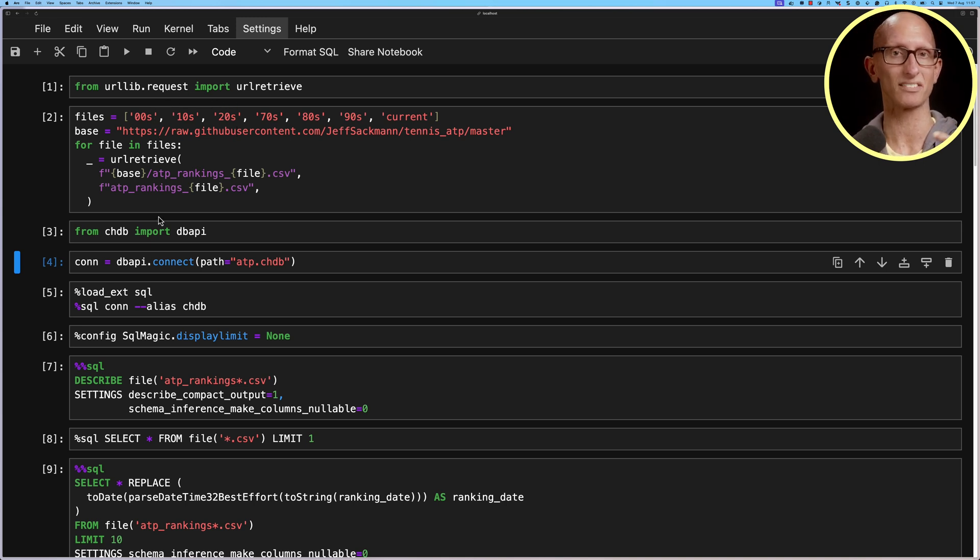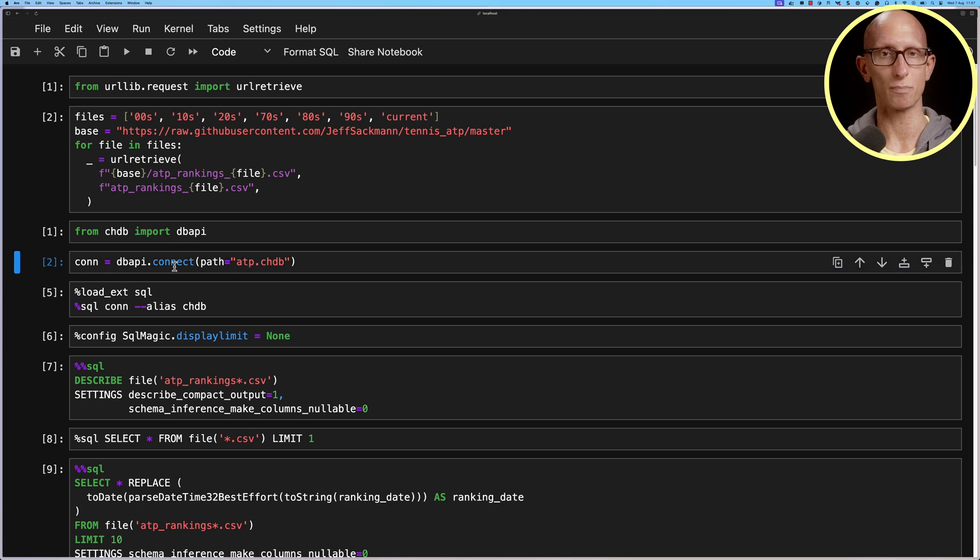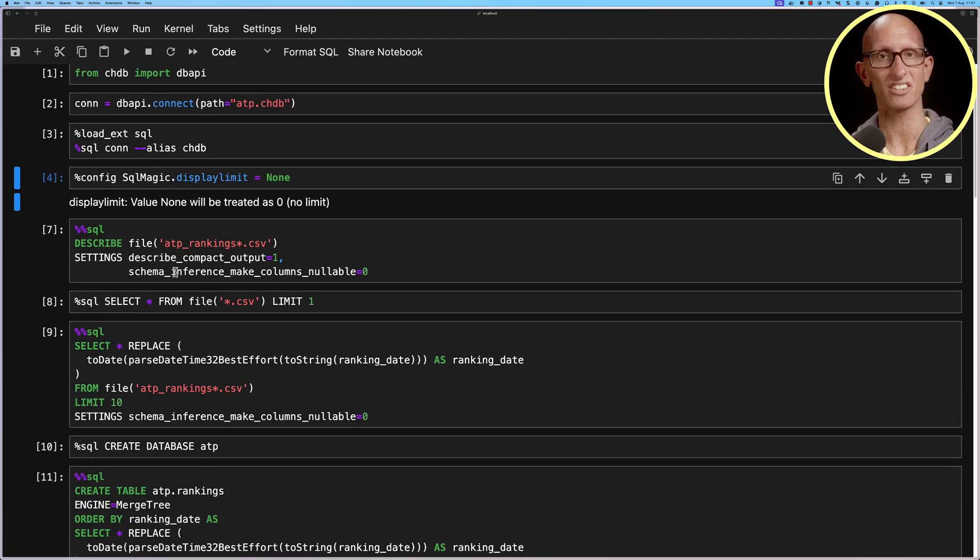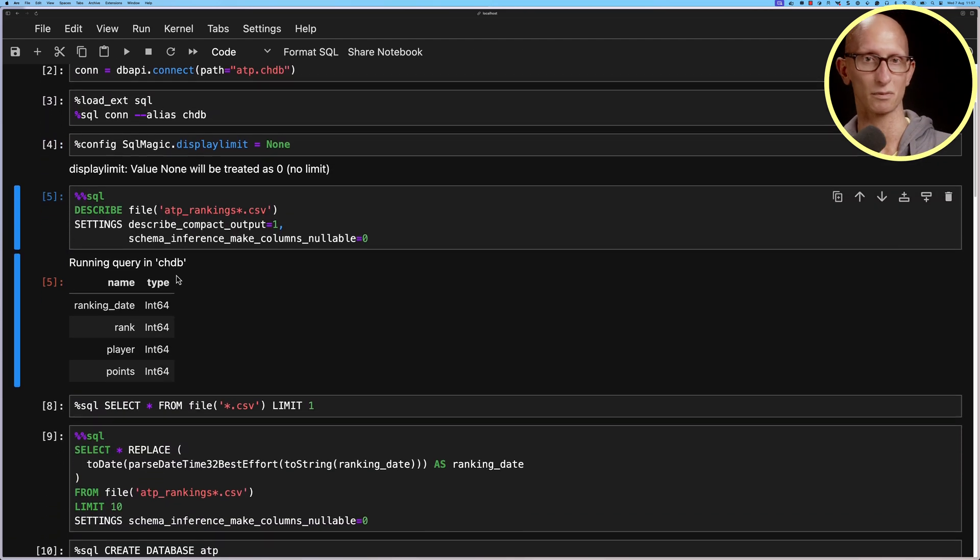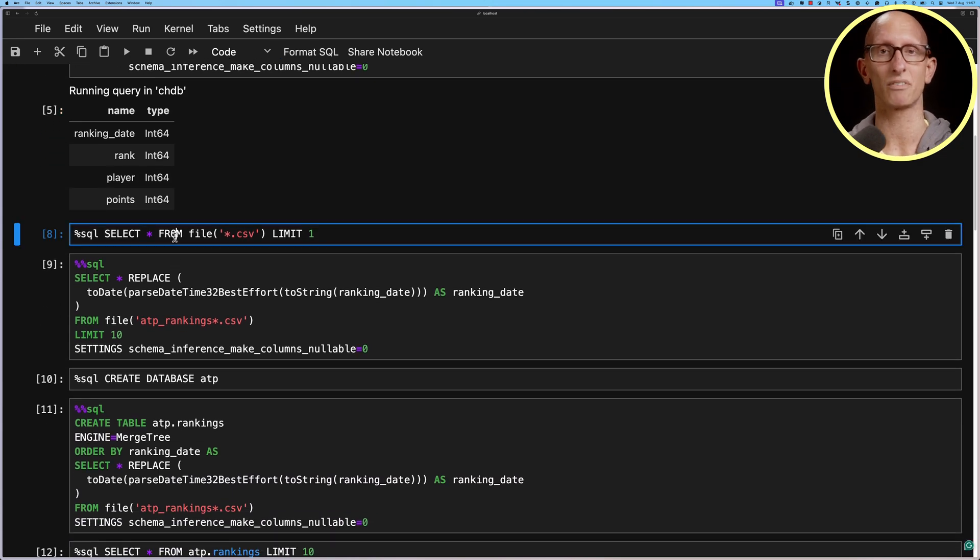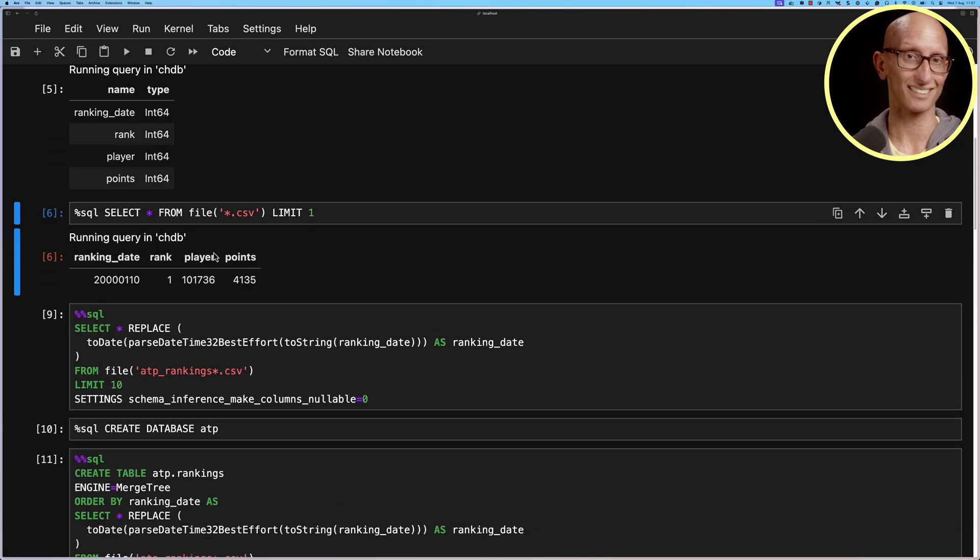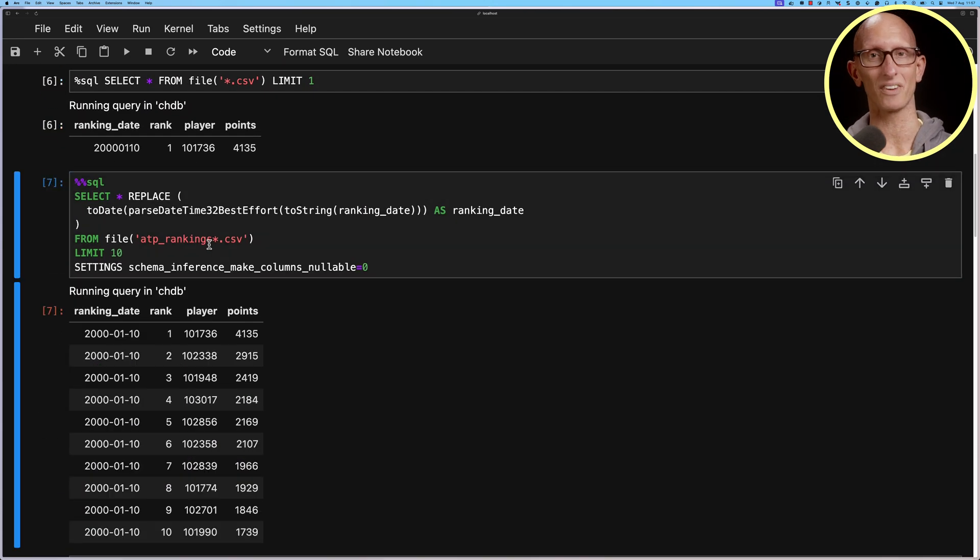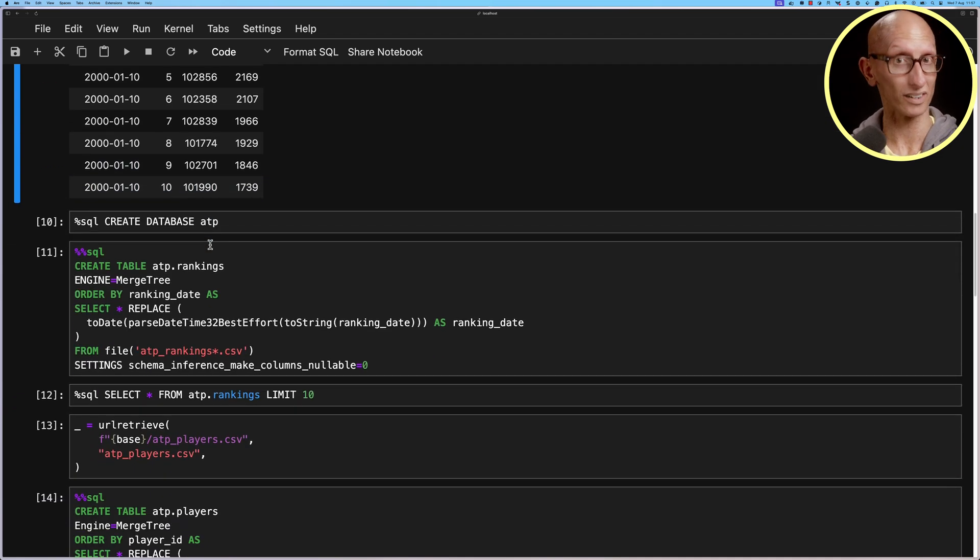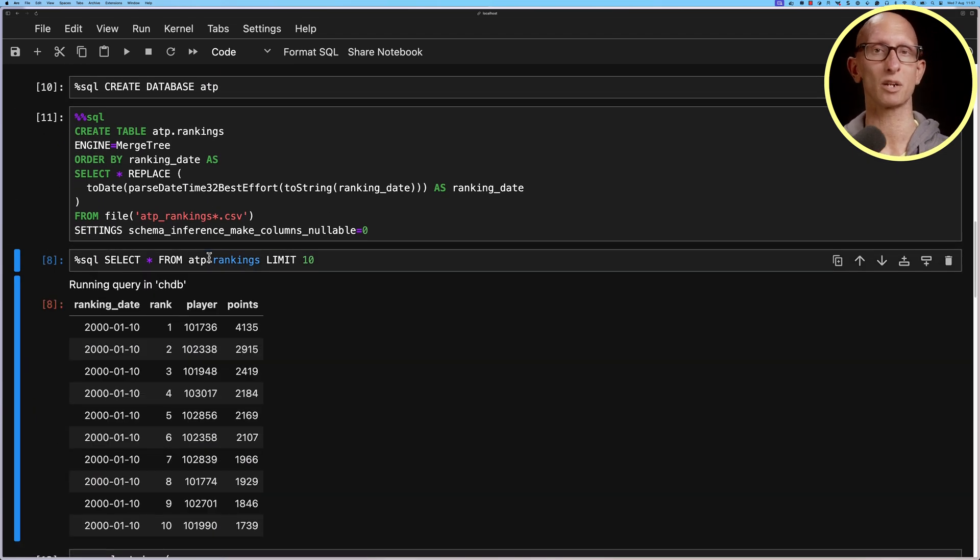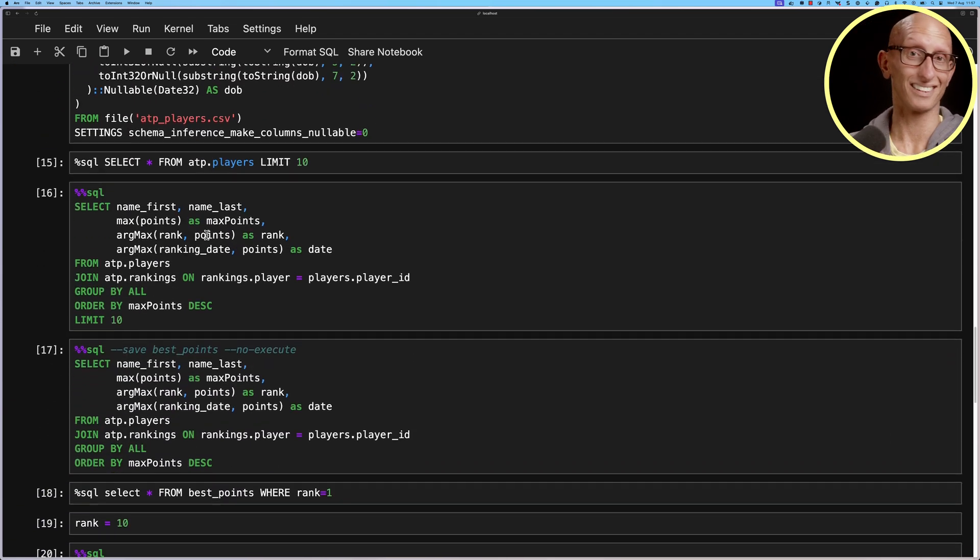So we can run the bits that are not going to go and create a new database. So we'll connect to chdb and we'll load in our SQL magic. We could then run the query to describe the file and you can see comes back same results. We could do a select star from the file same results, we could fix our date again you see it's all fixed.